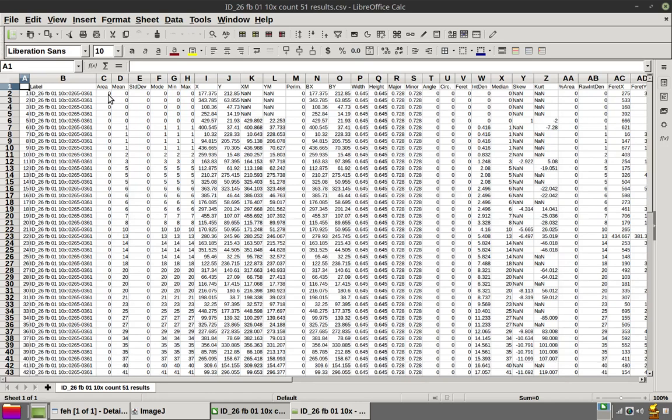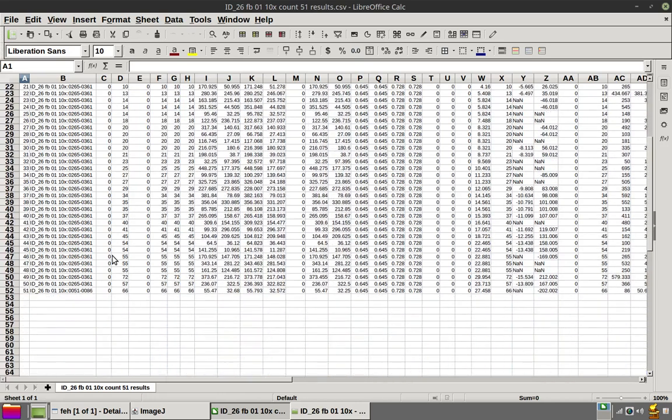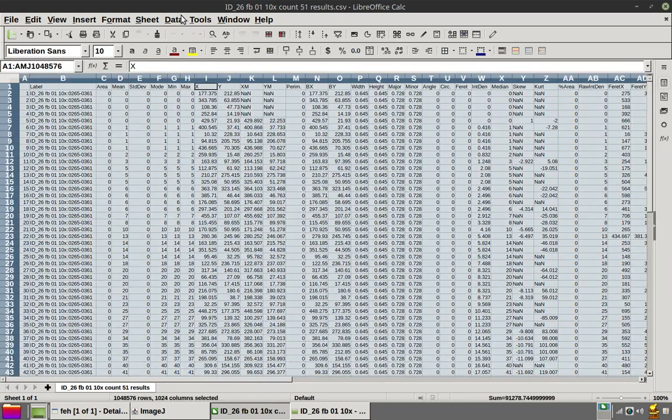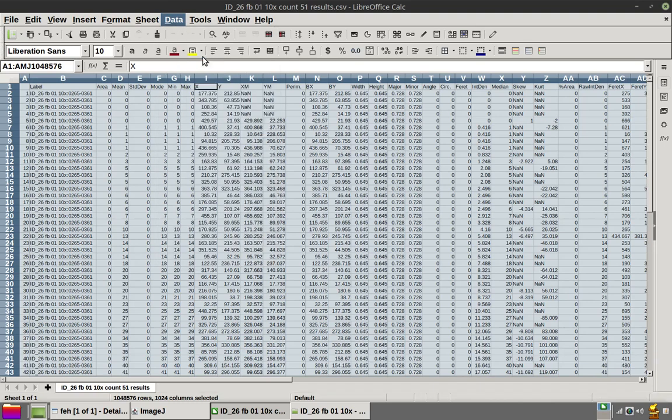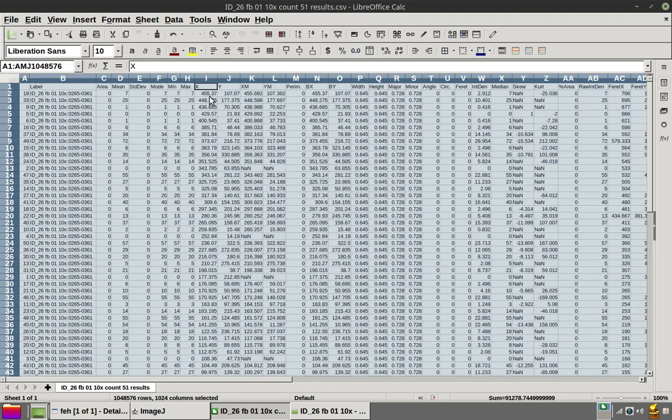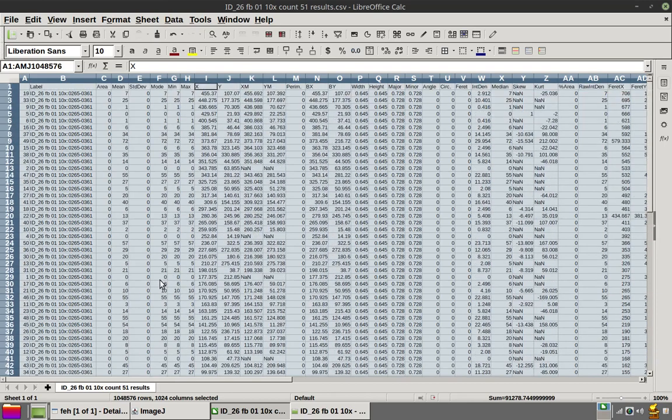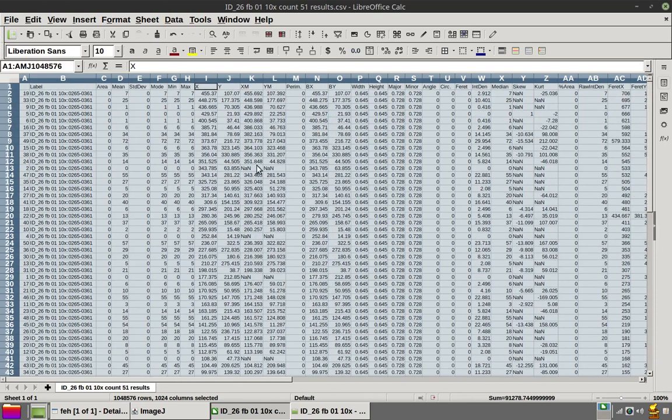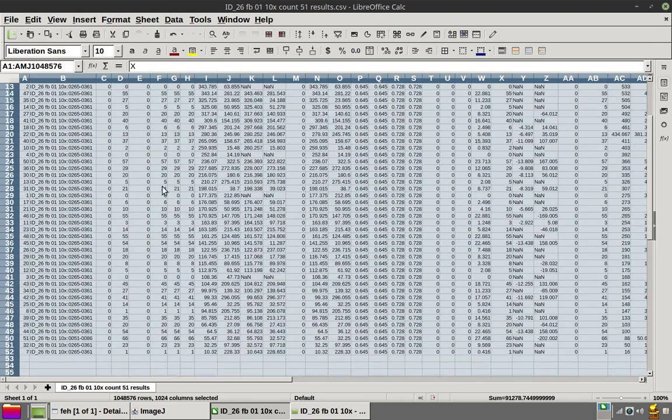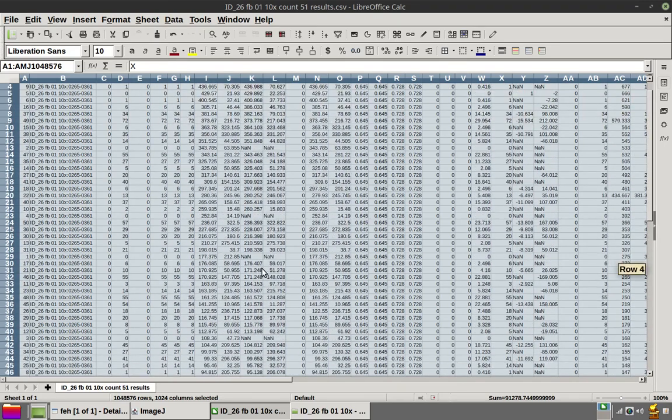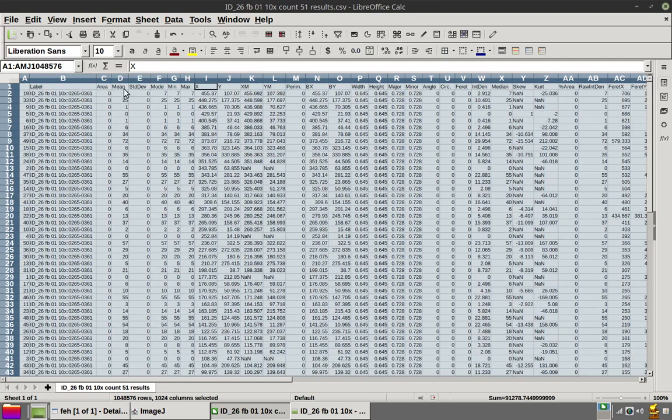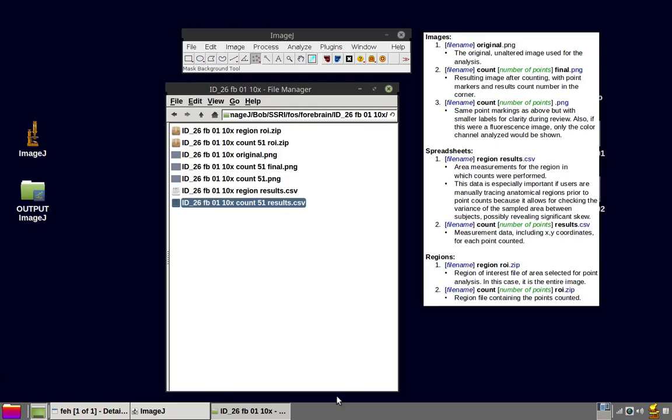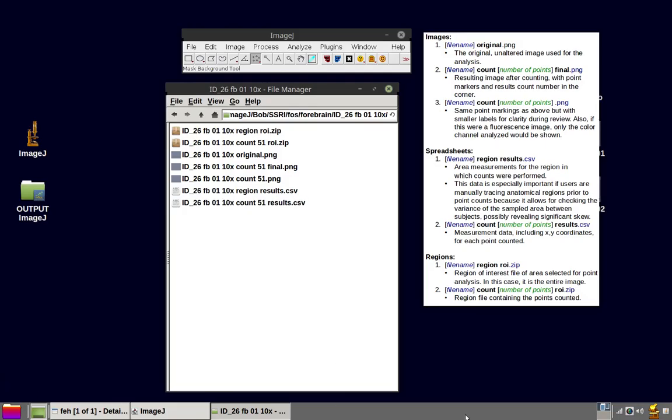This is currently being sorted by area. But if we were to sort this by the x-axis, the values begin to seem more plausible in terms of mean.